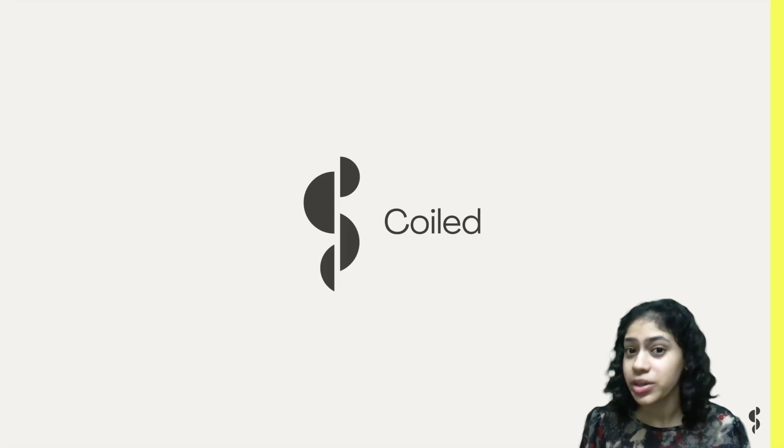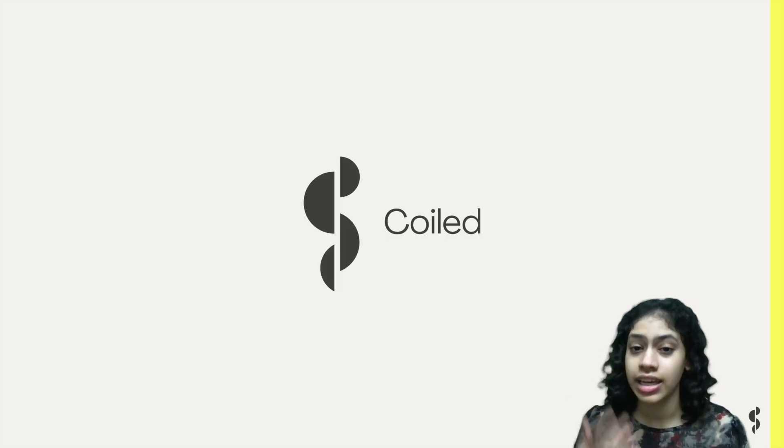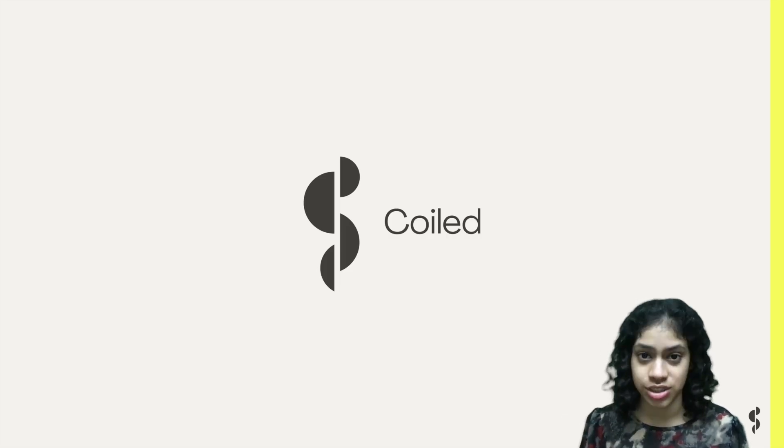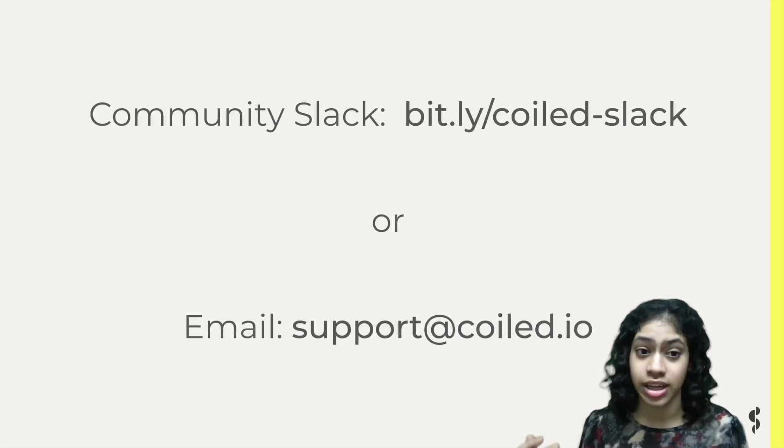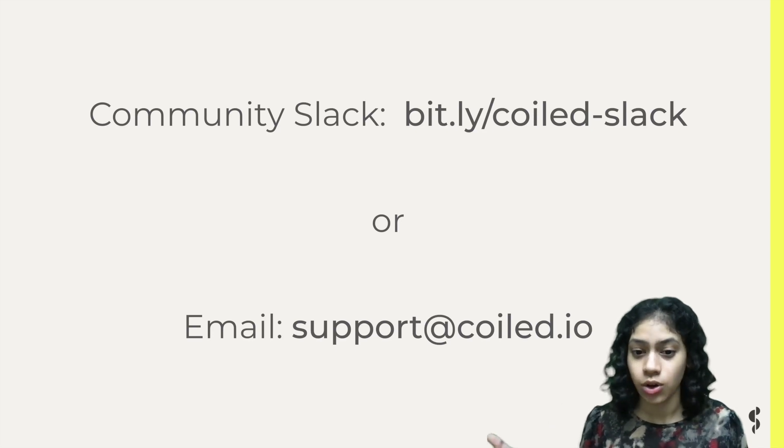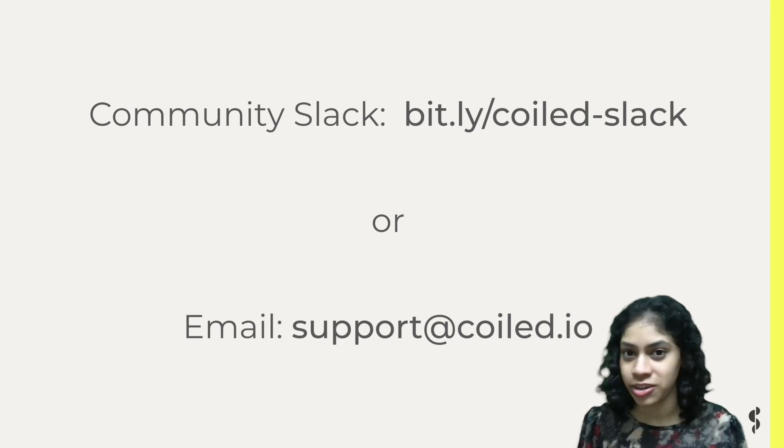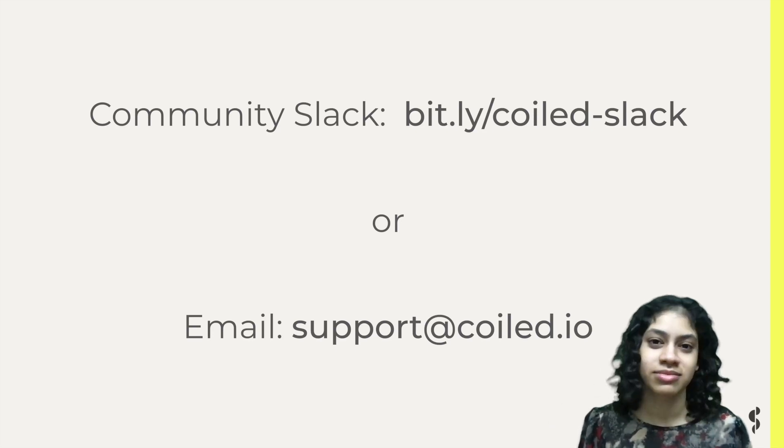That was a quick introduction to Dask Delayed. If you have any questions or suggestions, you can reach us on our community Slack or send an email to support@coiled.io. Thank you.